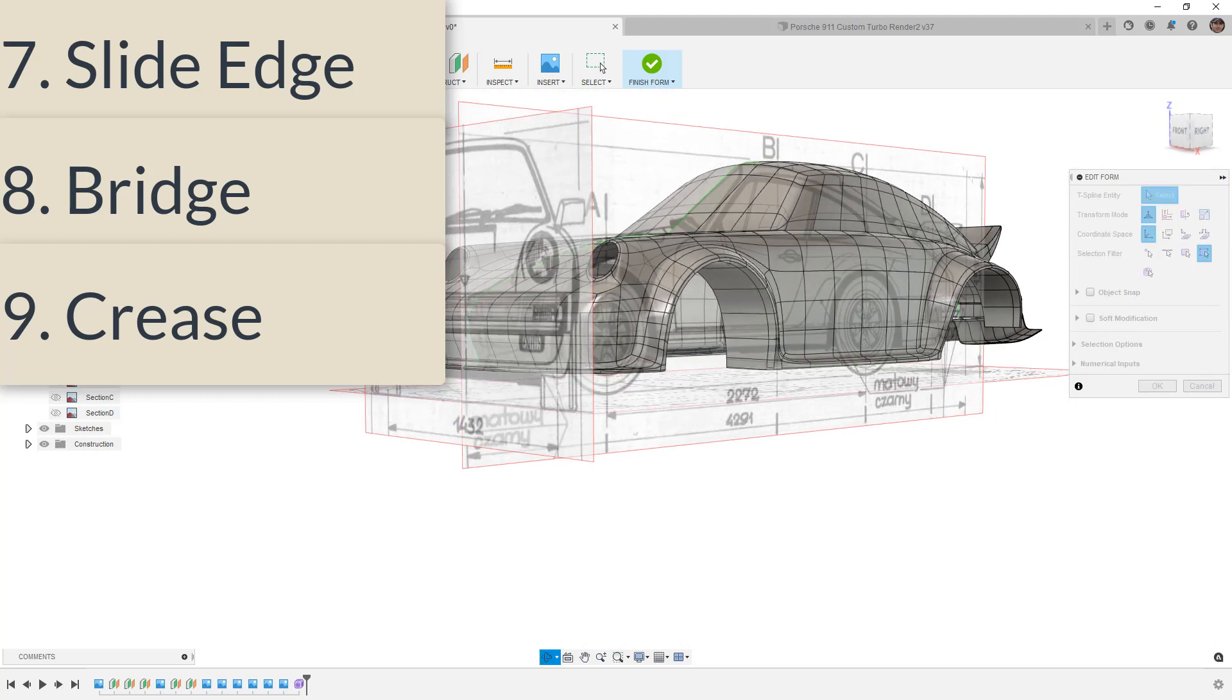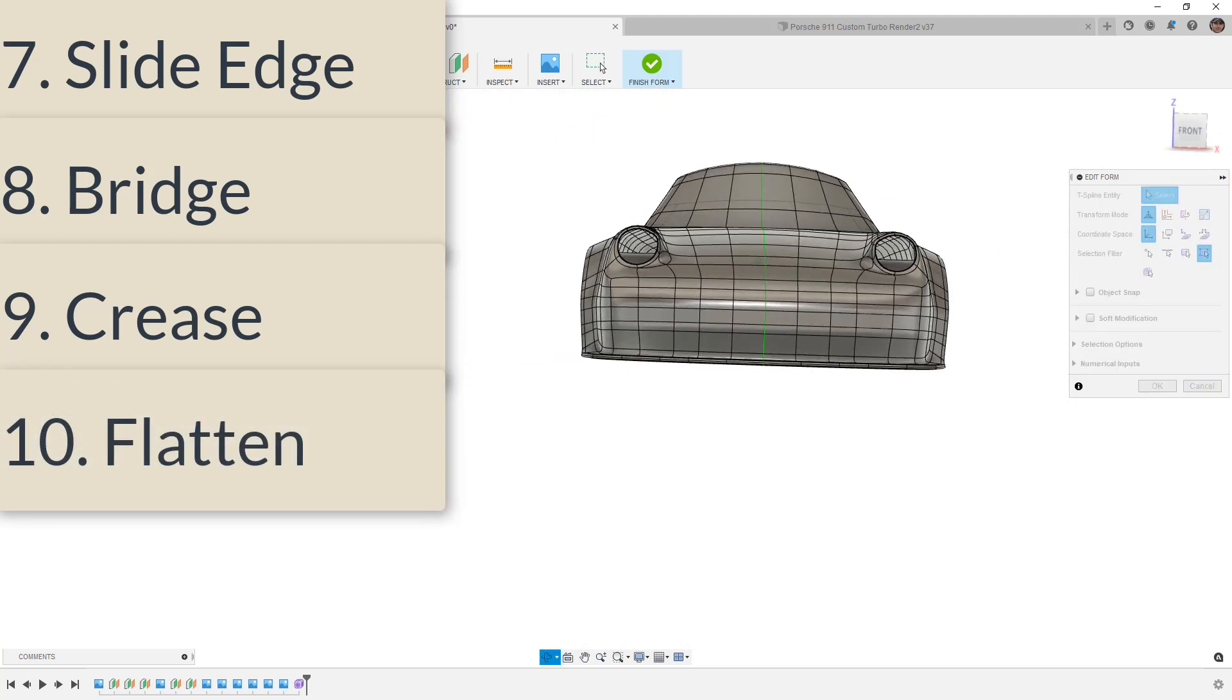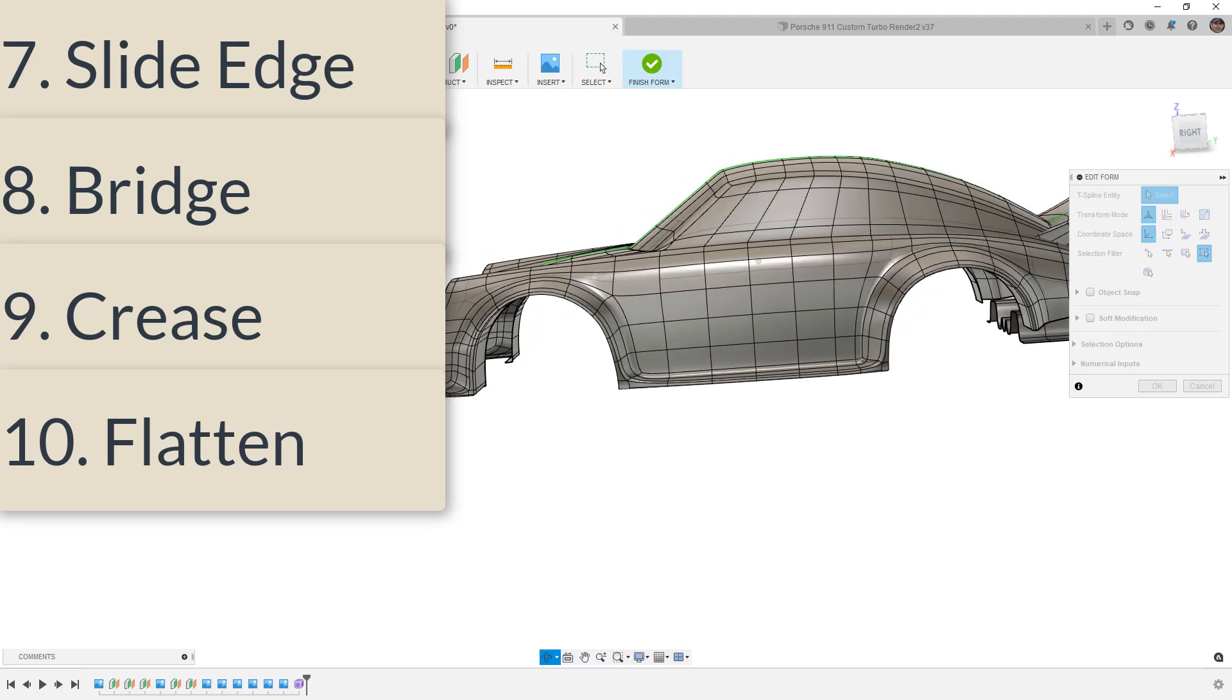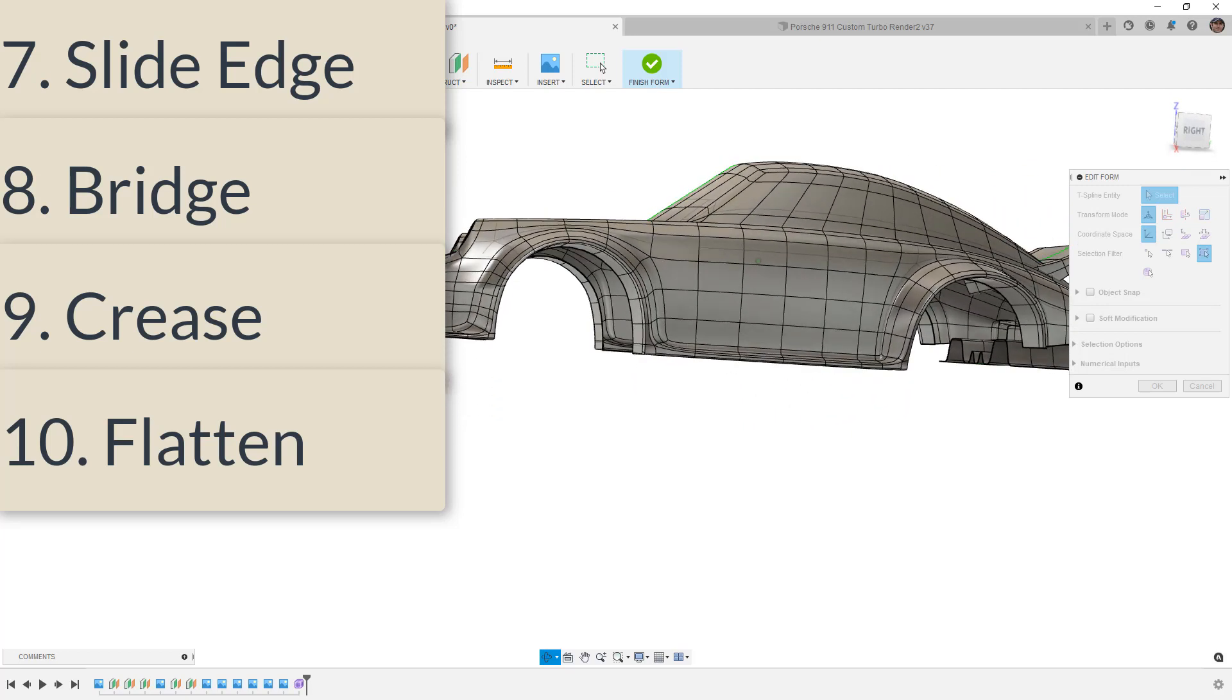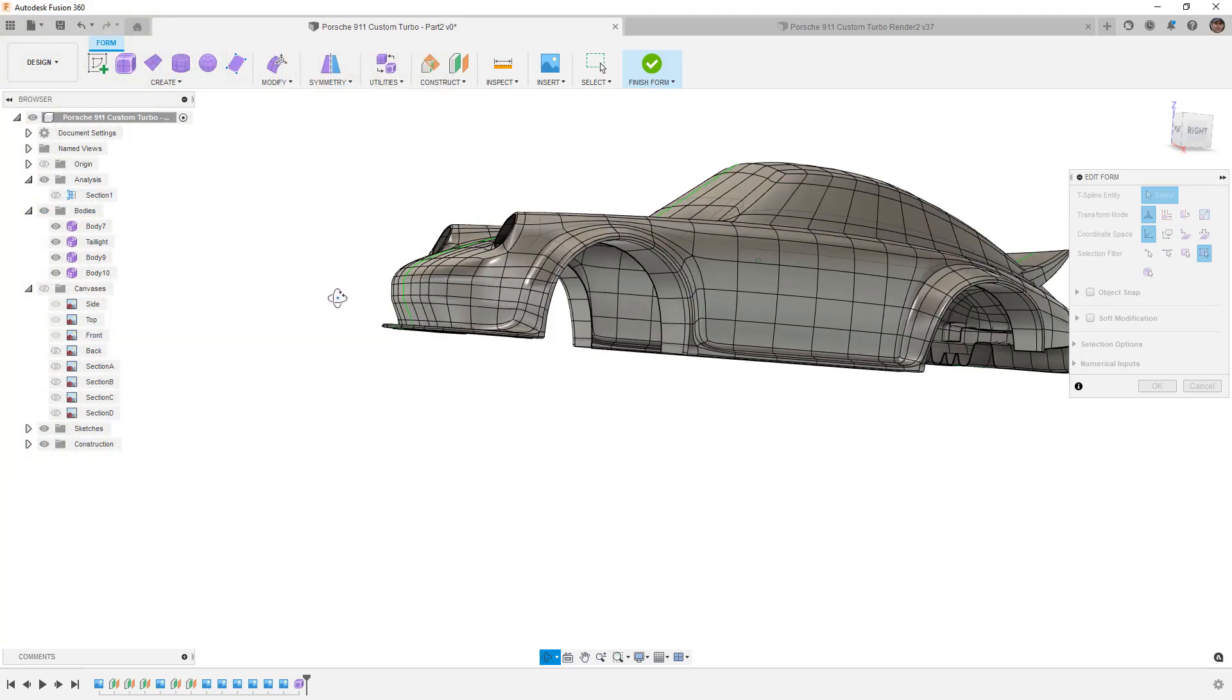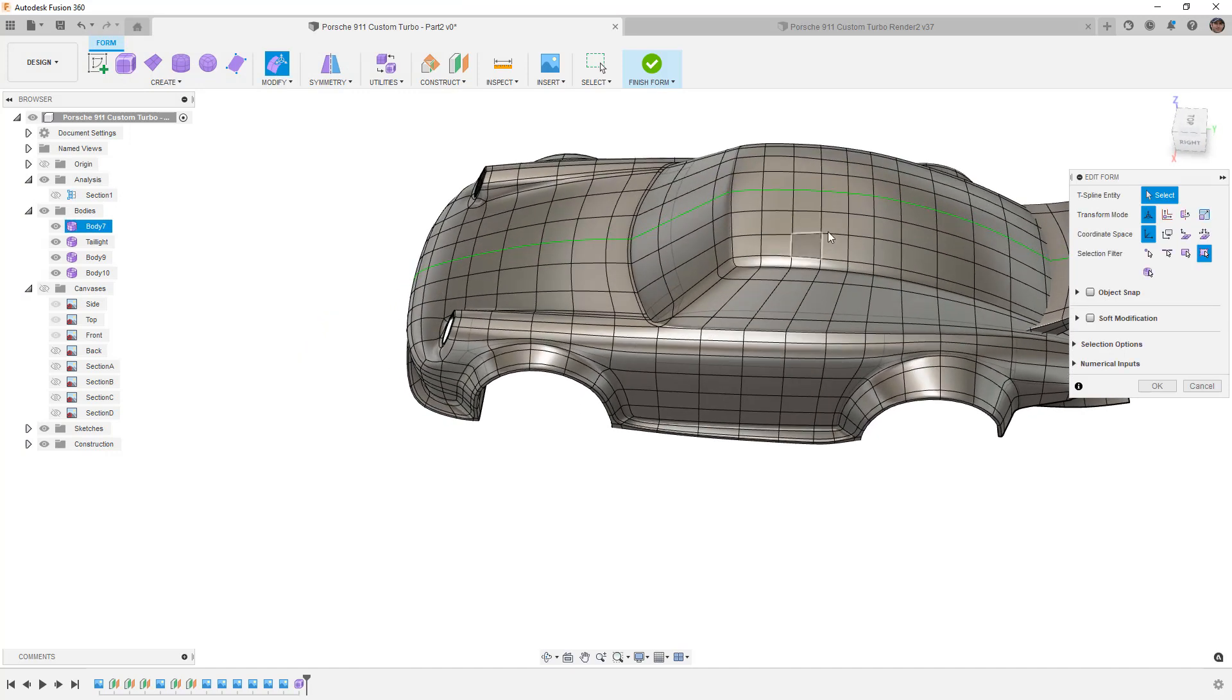And last is Flatten. Flatten is a tool that can be extremely handy, especially if you're up against a creased edge. But for the types of things that I design, I generally don't use that Flatten tool. So I did want to give a mention to those four tools because they are very handy. They just didn't make my top list.